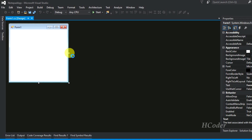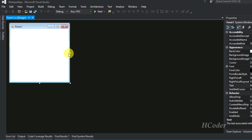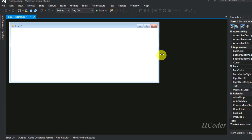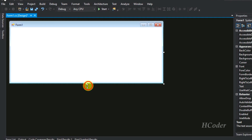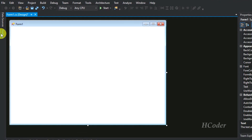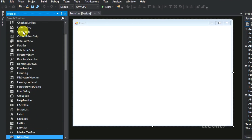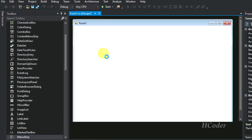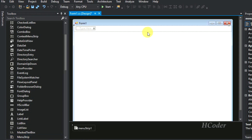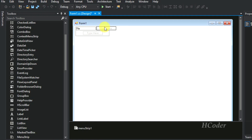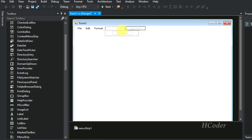It will open a new form, and we are going to design the notepad application user interface in this form. You will be needing the toolbox — just open it. You will be needing the MenuStrip, so take it and place it there. The MenuStrip will be placed at the top. You can add menu options: File, Edit, Format, View, and Help.